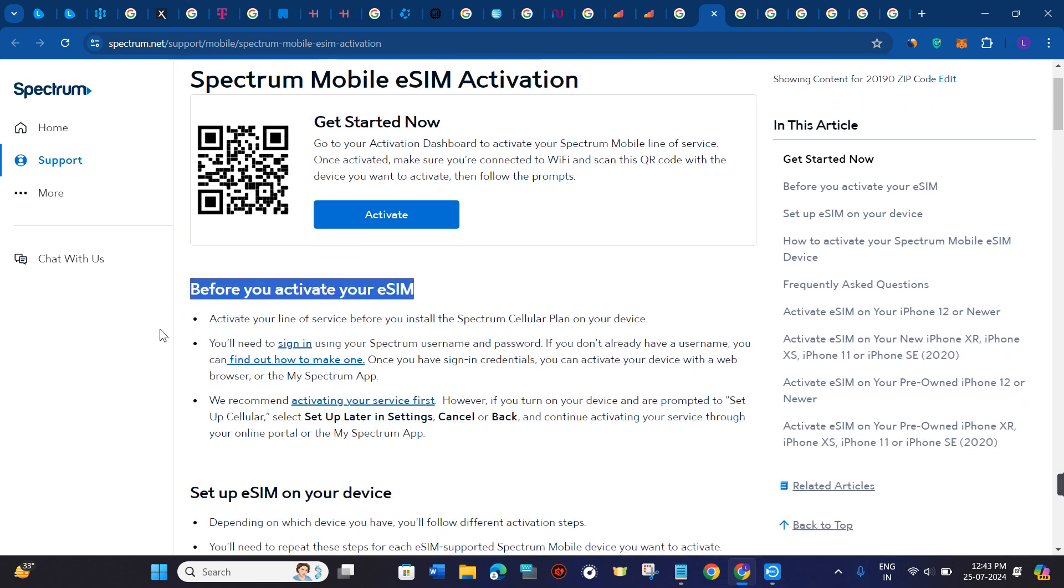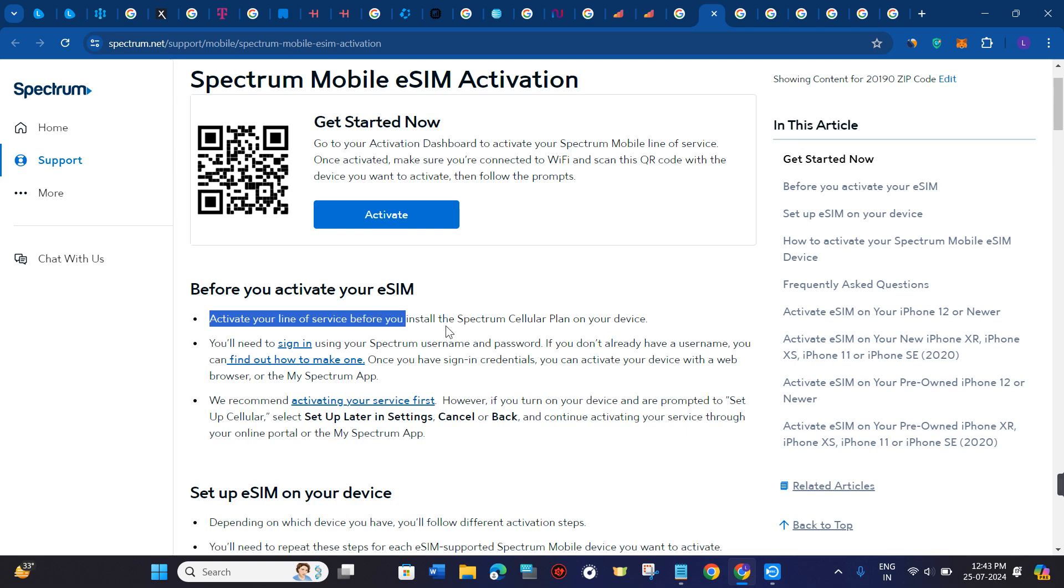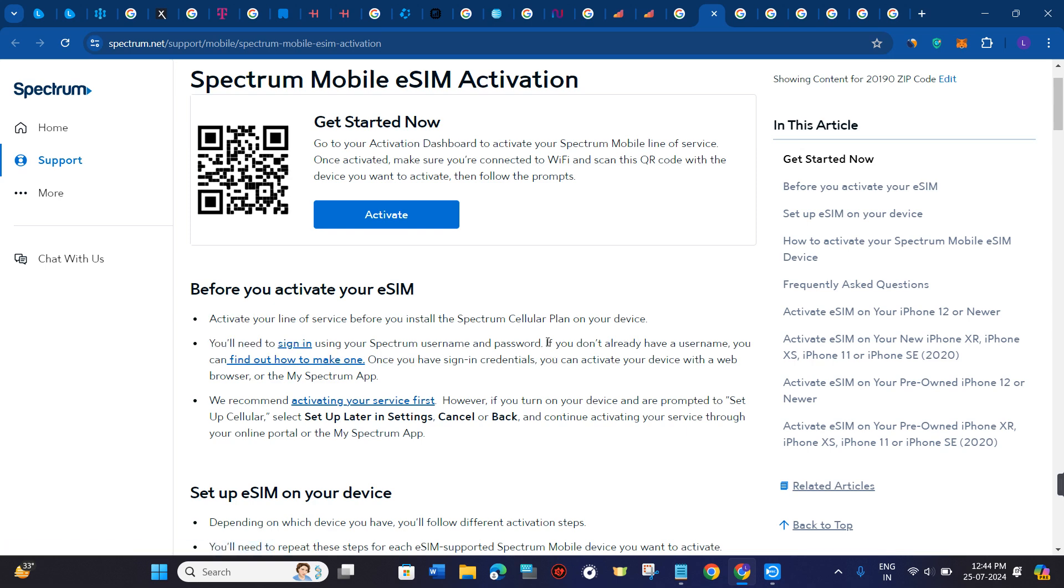Before you activate your eSIM, activate your line of service before you install the Spectrum cellular plan on your device. You will need to sign in using your Spectrum username and password. If you don't already have a username, you can find out how to make one.